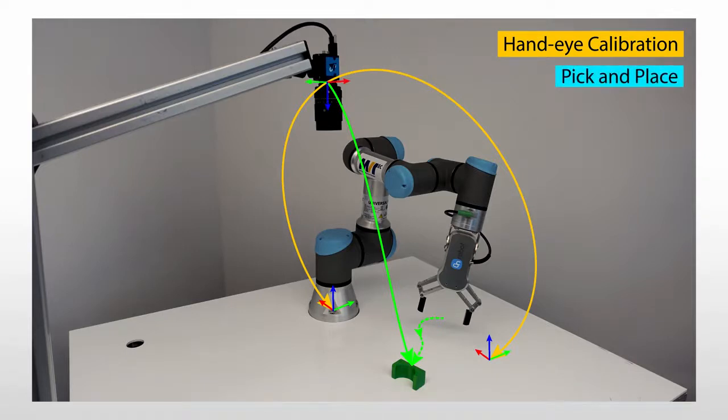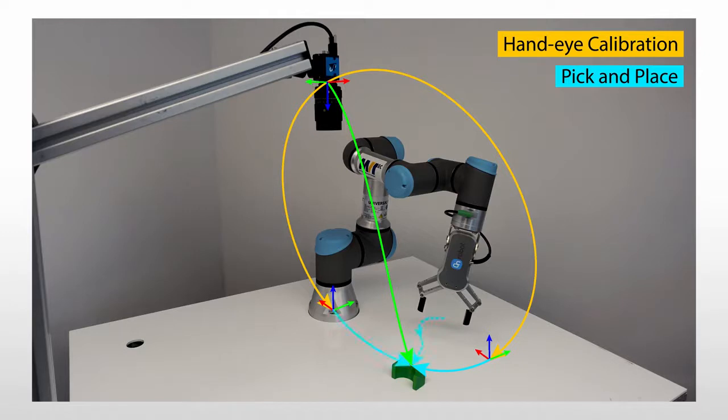In the next video, we will locate the object in the 2D image using shape-based matching. Then, we will determine the robot poses to approach the object.